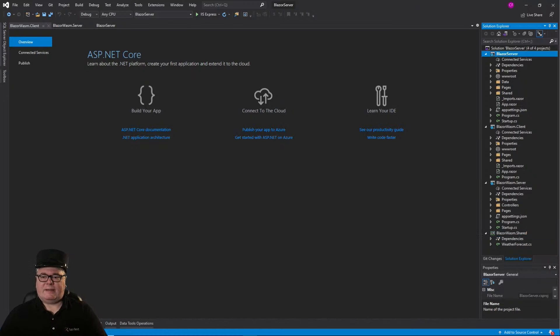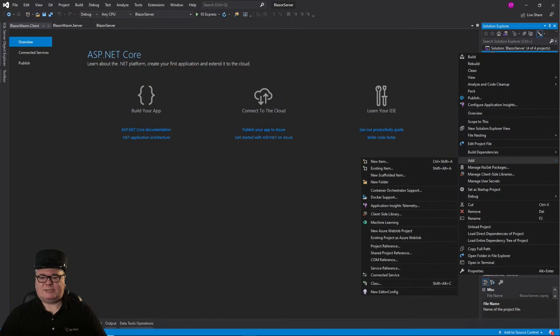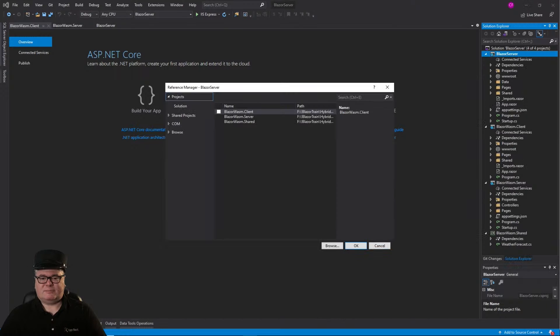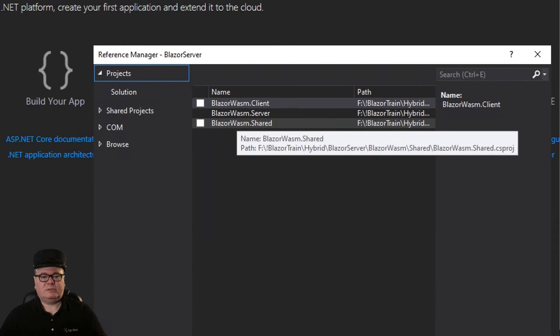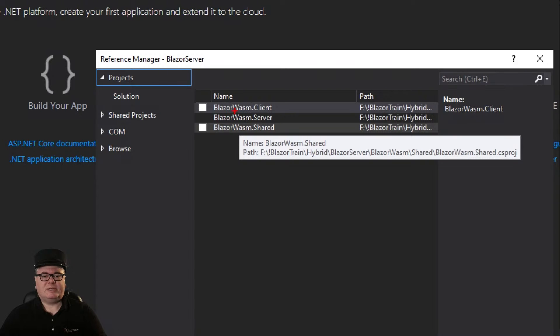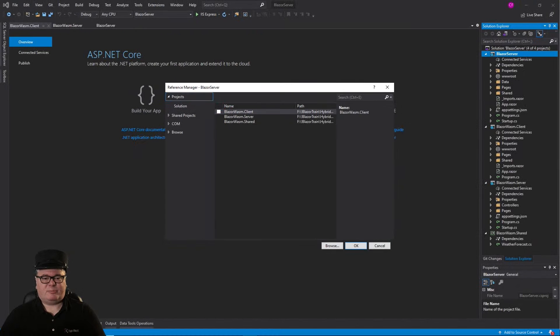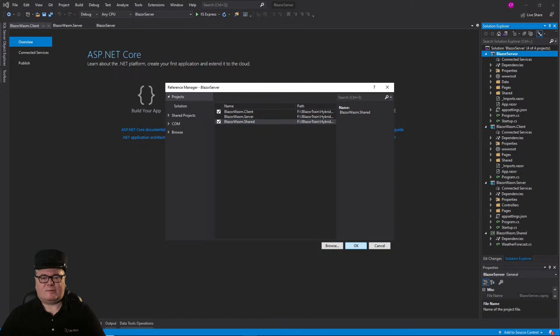And, the next step, if you recall, is to add a project reference from Blazor server, the server-side version, to Blazor Wasm Client and Blazor Wasm Shared. And, that shared project has models and things that we need from both client and server.